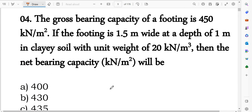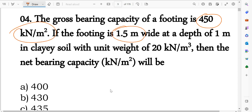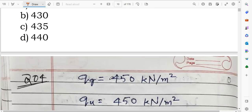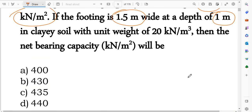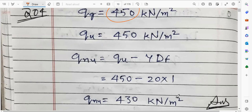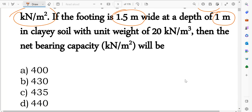Question number 4: The gross bearing capacity of a footing is 450 kN/m². The footing is 1.5 meter wide, depth is 1 meter, in a clay soil with unit weight 20 kN/m³. Find the net bearing capacity. Net bearing capacity = gross bearing capacity minus overburden = 450 minus (gamma × df) = 450 minus (20 × 1) = 430 kN/m². Option B is the correct answer.